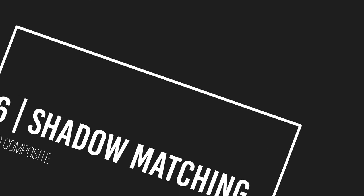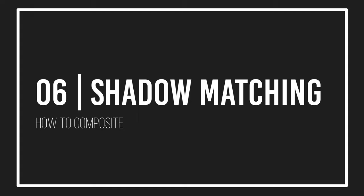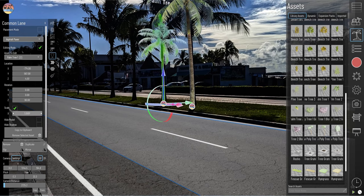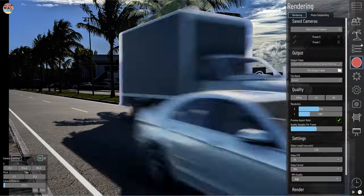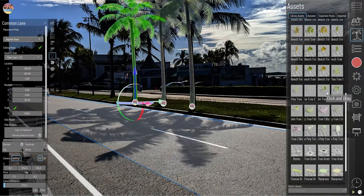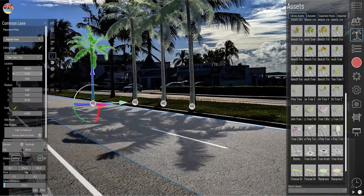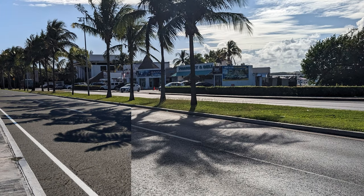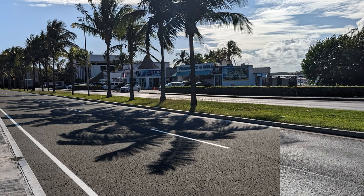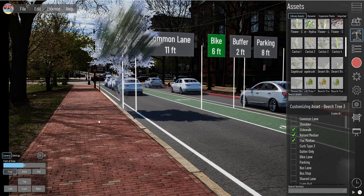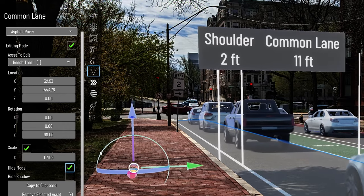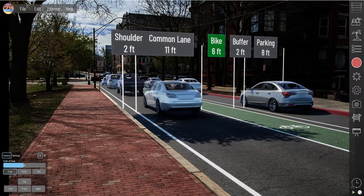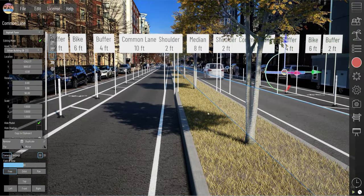Step six: shadow matching for realism. Utilize Beyond Typicals' environment tab to align the sun's direction and intensity with those in your photo. Enhance realism by adding and adjusting 3D objects to cast shadows that match those in the photograph. A recent software update allows the visibility of shadow-casting objects to be toggled, maintaining shadow integrity while keeping the visual focus on your project.